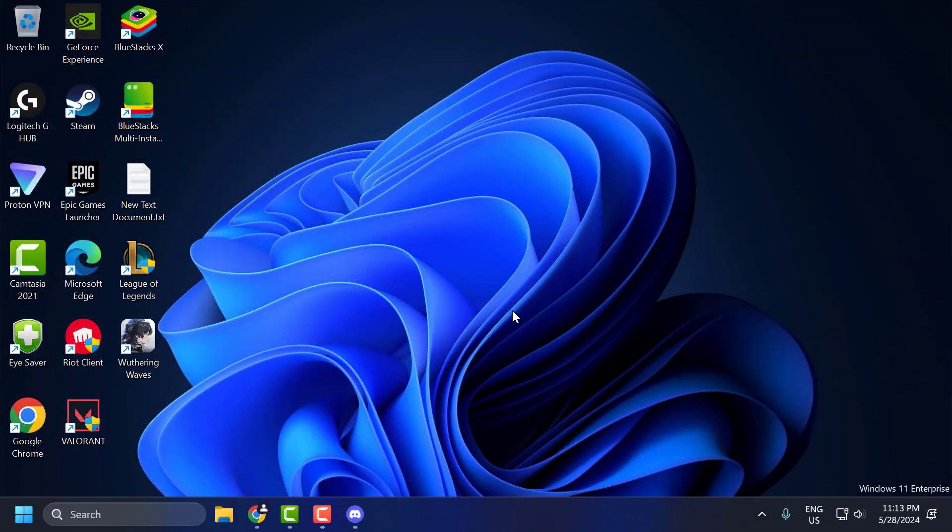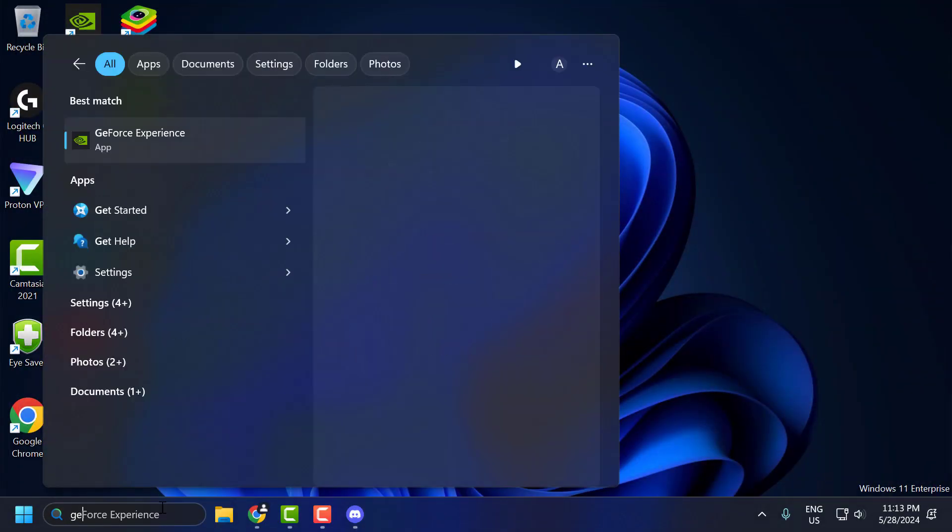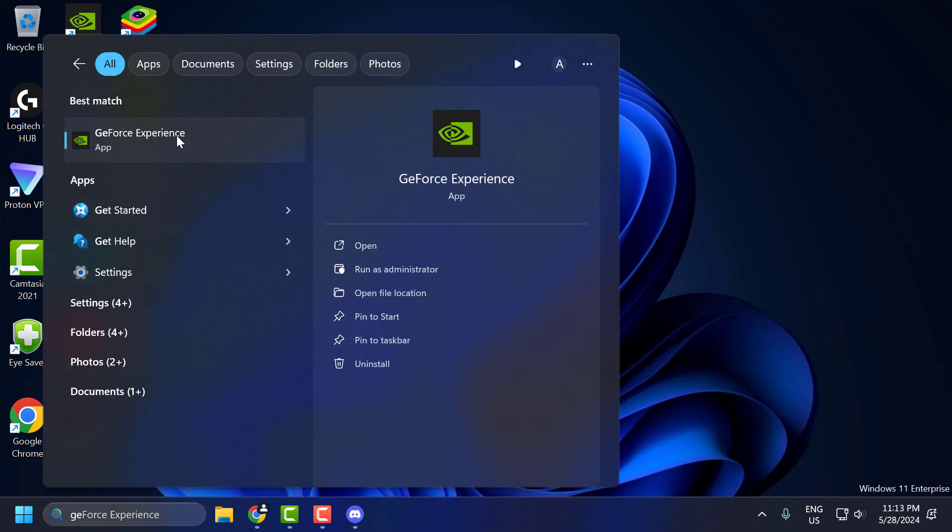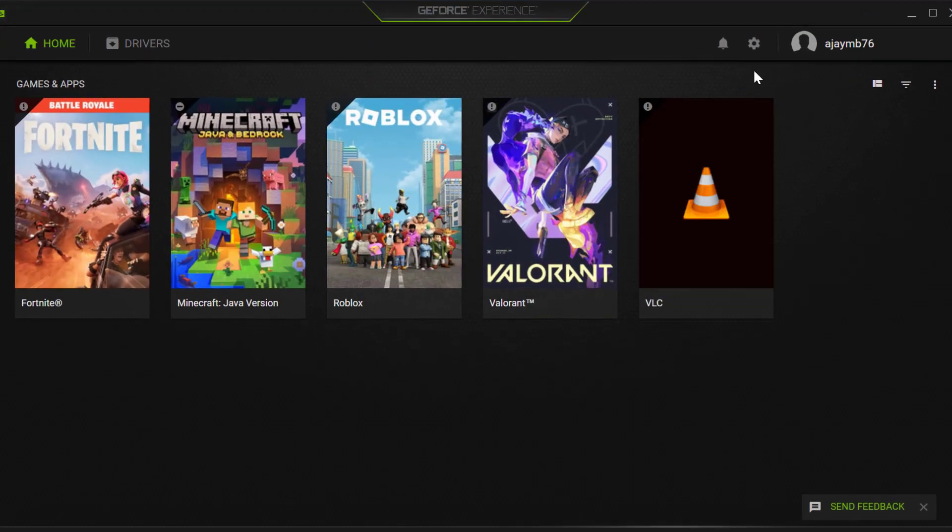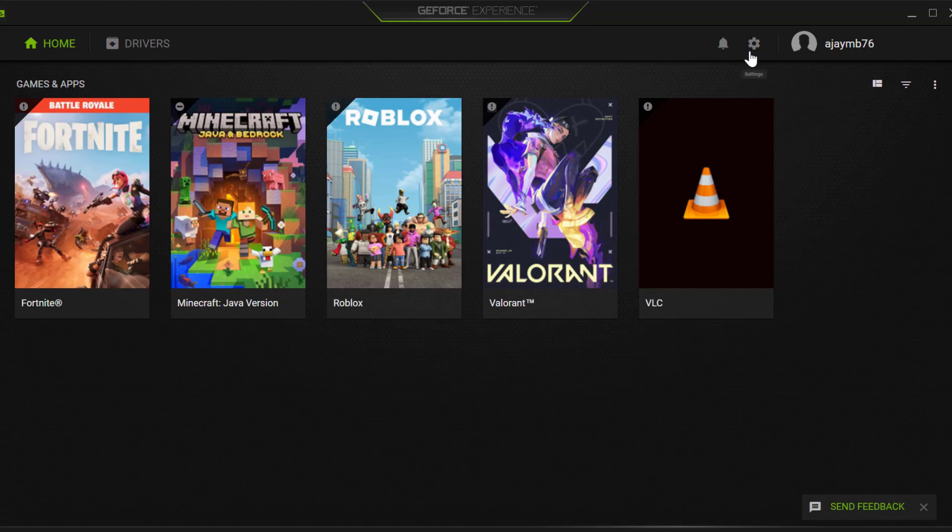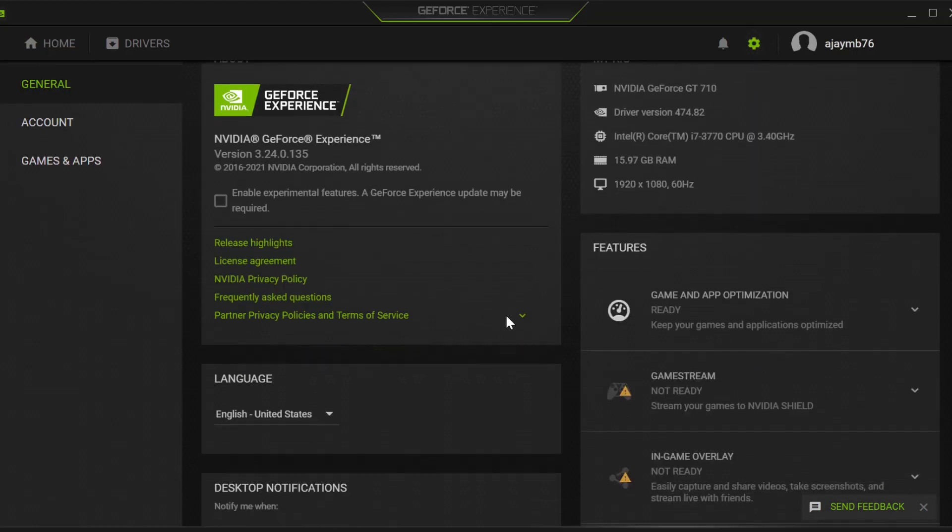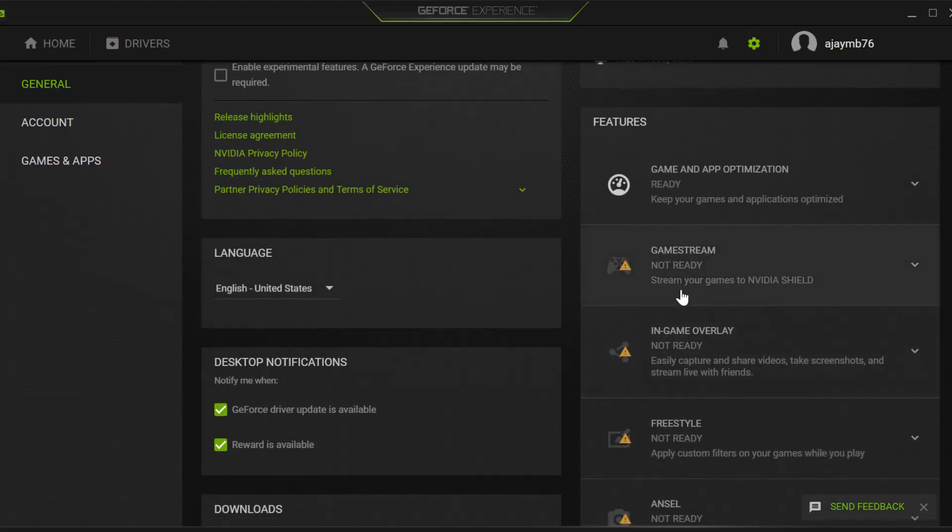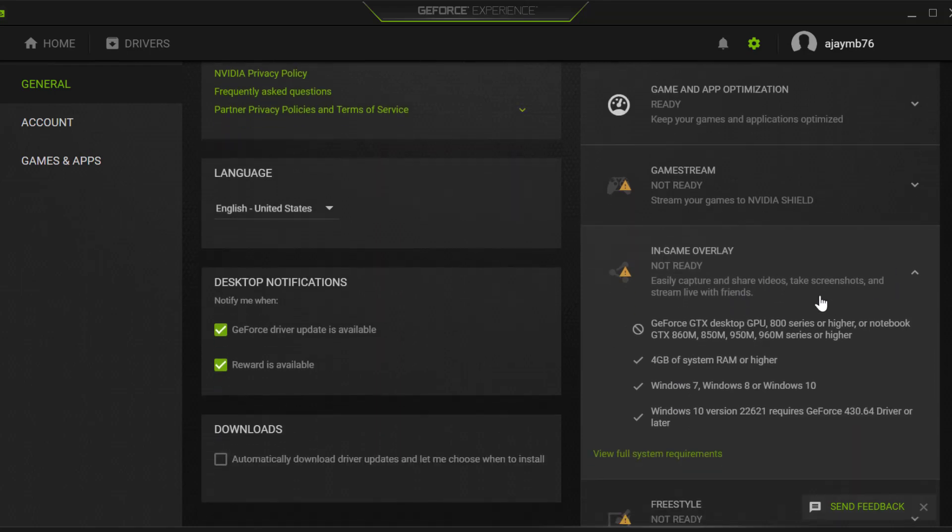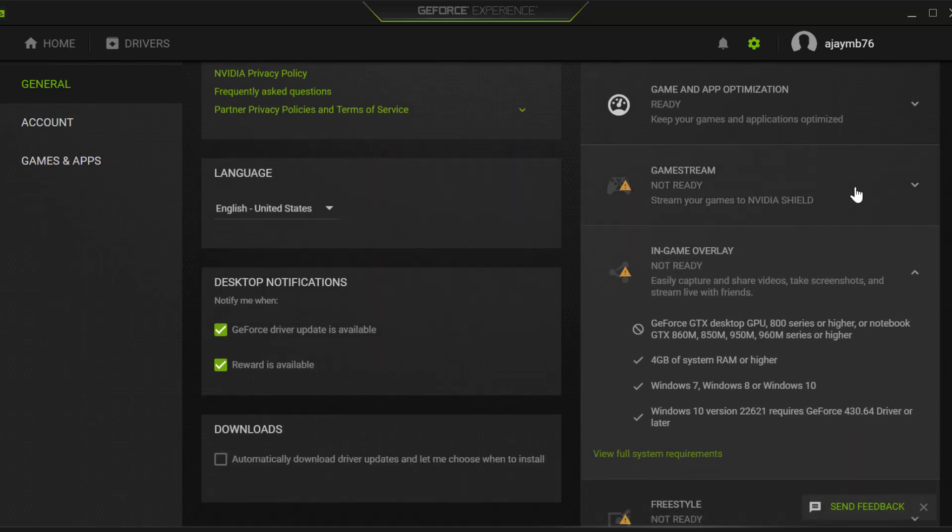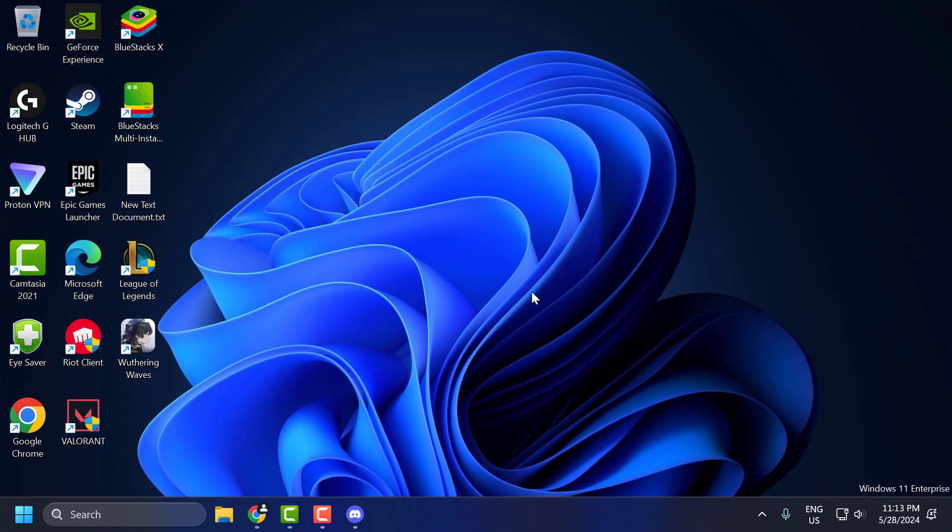Next, you need to open GeForce Experience. Go to the search menu, type GeForce Experience, and open it. Select the settings icon. You can see the option in-game overlay. Toggle it off. After toggling it off, close it and check if the problem is solved.